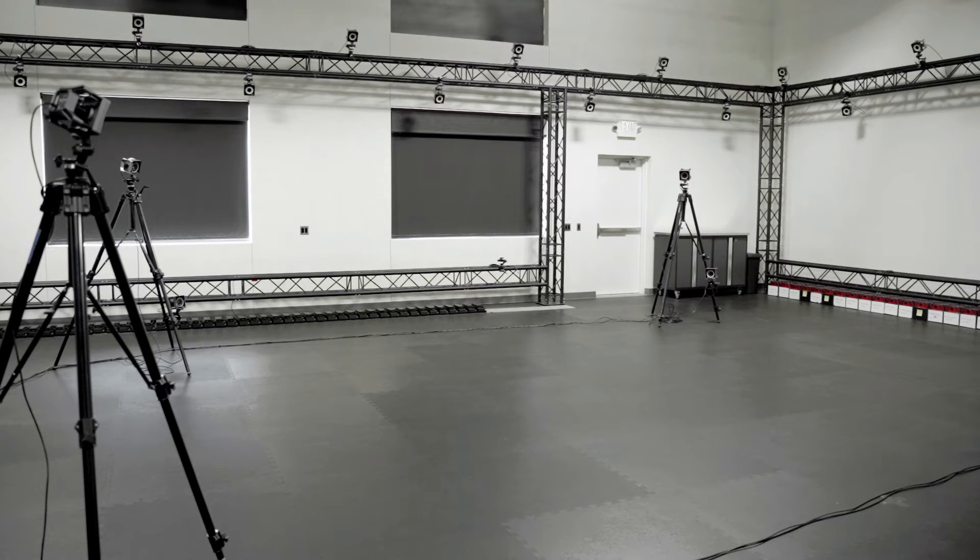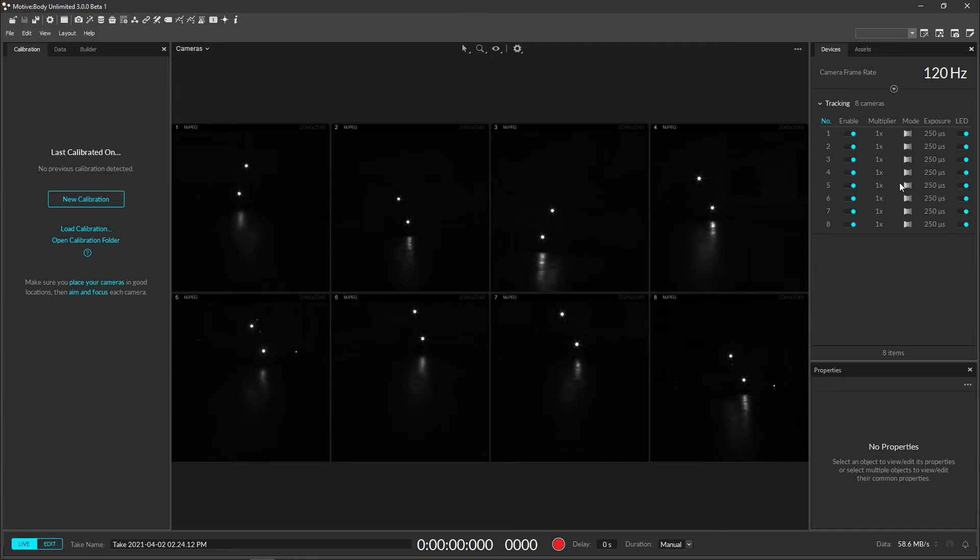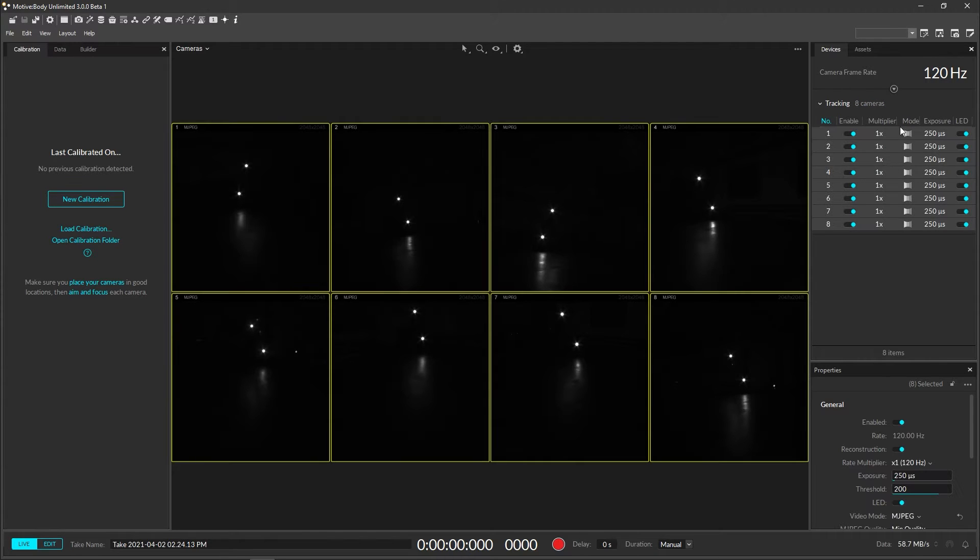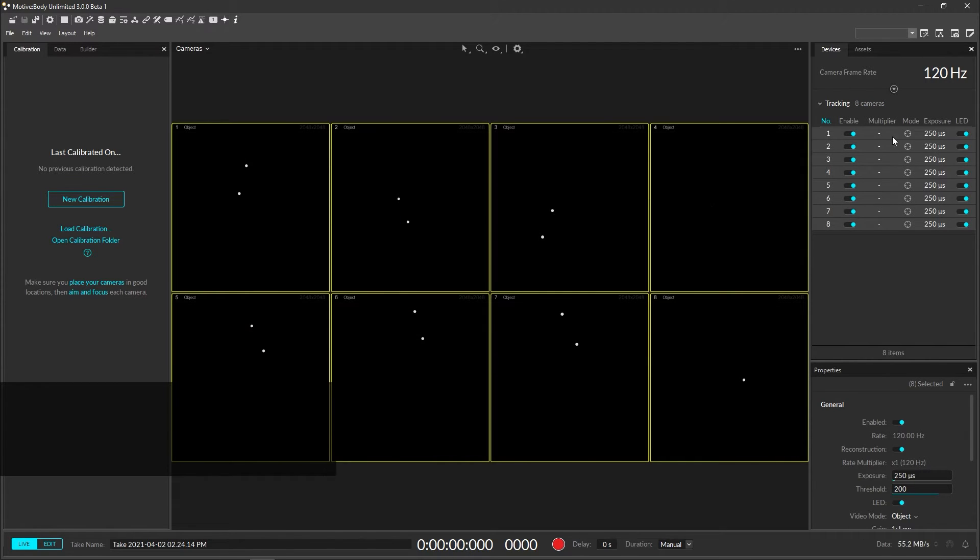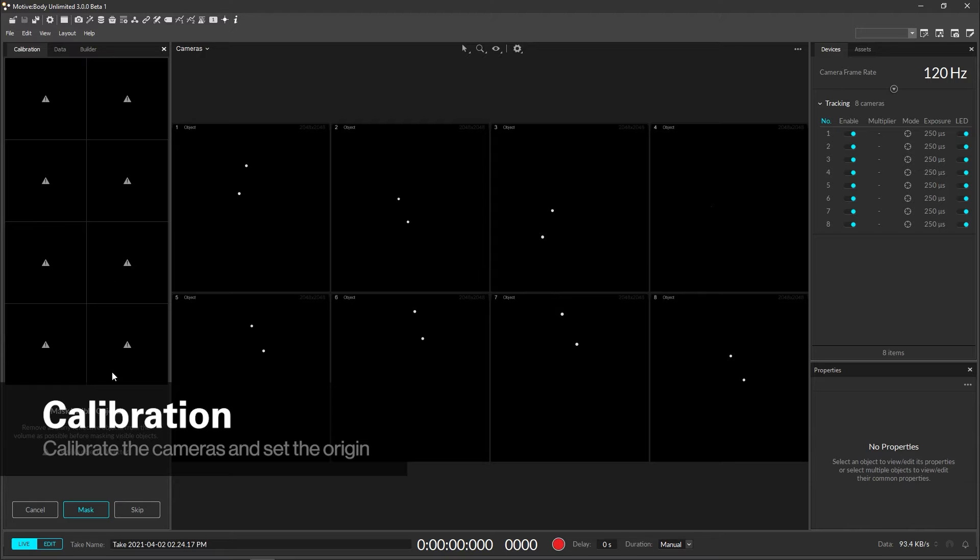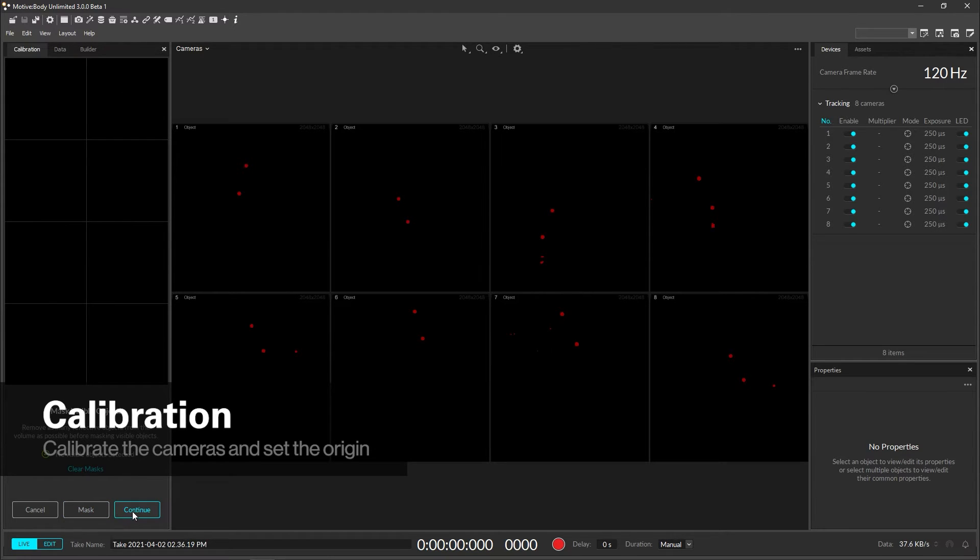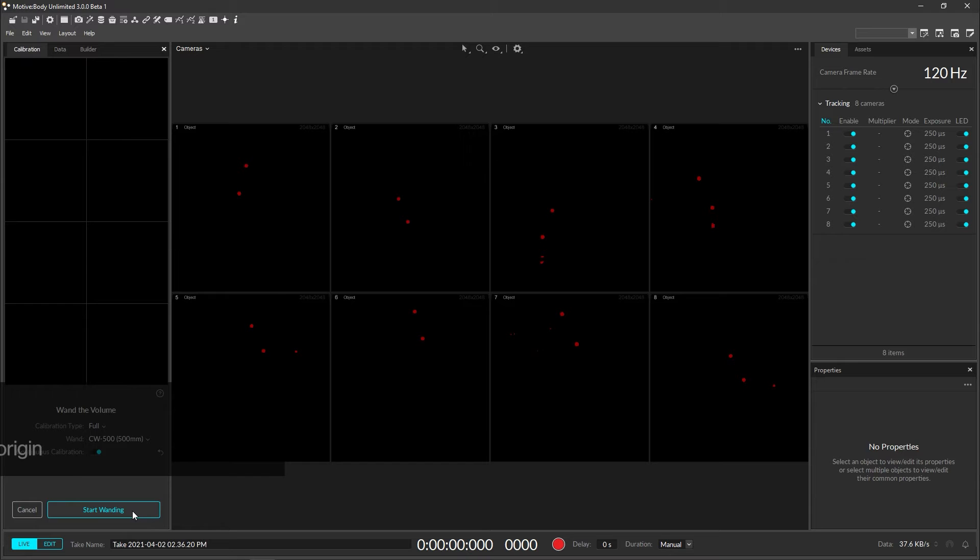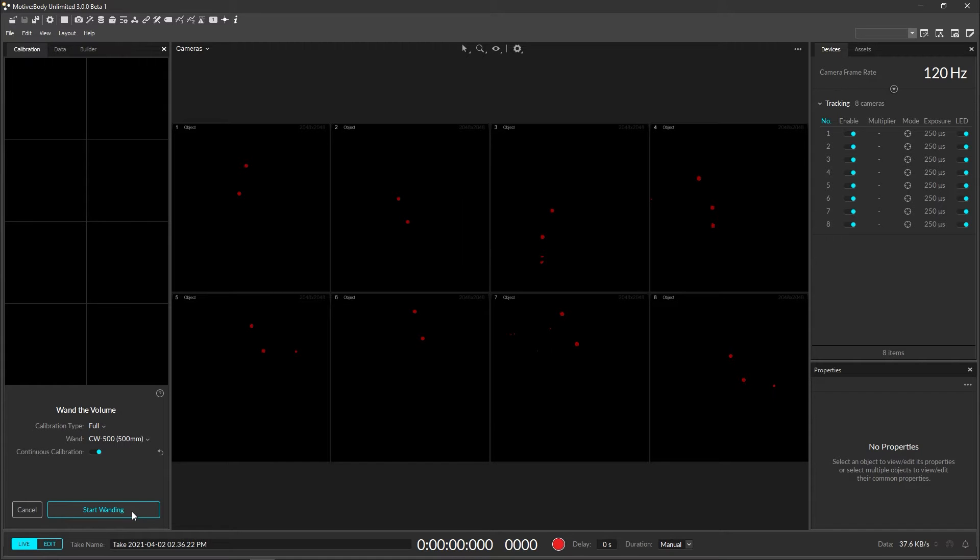With the physical setup complete, you should be ready to calibrate the system. Before calibrating, check to confirm that all the cameras are in object mode with the circle crosshair icon in the device's pane. First, apply mask over existing bright spots seen in your camera's view. This basically tells the camera to ignore shiny objects in your volume.